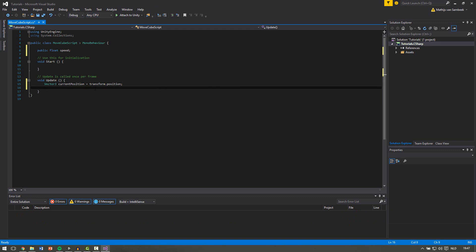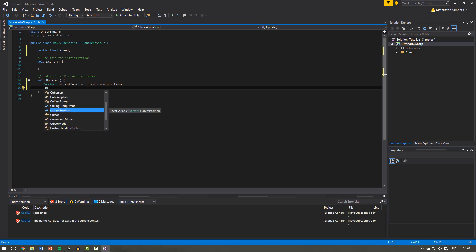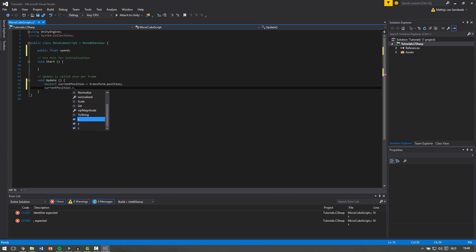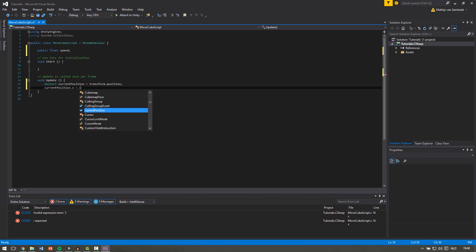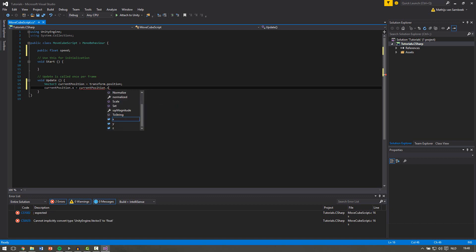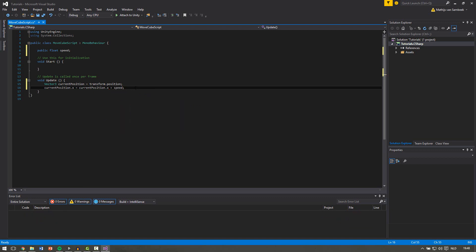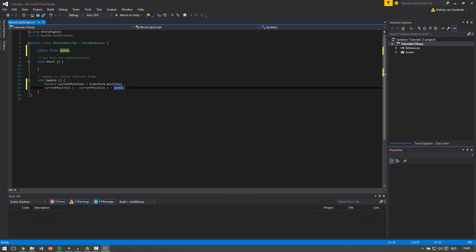The next thing we're going to do is apply a change to our current position — not our actual position but this variable we just created. So we write currentPosition.x, because a Vector3 has an x, a y, and a z, and we want to change the x. We equal it to currentPosition.x plus our speed. So every frame we take currentPosition.x and add our speed to it, then store that number back in currentPosition.x.